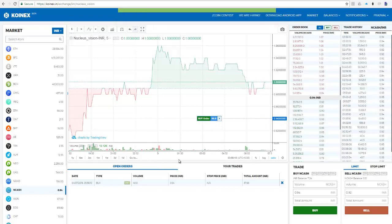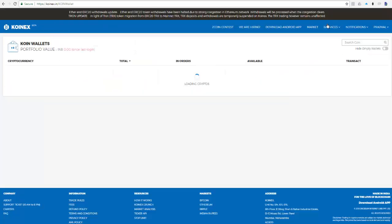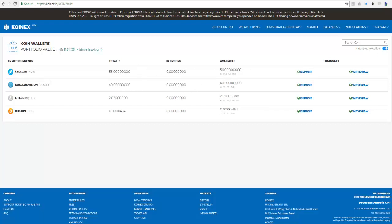The order was placed and executed successfully. To verify, go to Balances, click Coin Wallet, and click 'Hide Empty Wallets' — Nucleus Vision is now credited to my coin wallet. That's how you buy and sell crypto on CoinX. You can also withdraw crypto to your mobile or hardware wallets using the Withdraw option, or deposit crypto to CoinX to sell or trade other cryptocurrencies — for example, depositing Bitcoin to trade other tokens.